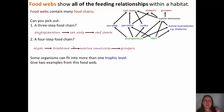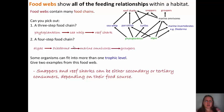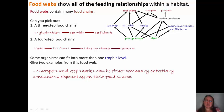Some organisms fit into more than one trophic level. Take a look at this food web and see if you can find at least two examples of organisms at different trophic levels. Two main examples are snappers and reef sharks — both can be either secondary or tertiary consumers depending on the food source. For example, going phytoplankton → parrot fish → snapper makes the snapper a secondary consumer. But going phytoplankton → marine invertebrate → marine omnivore → snapper makes the snapper a tertiary consumer.